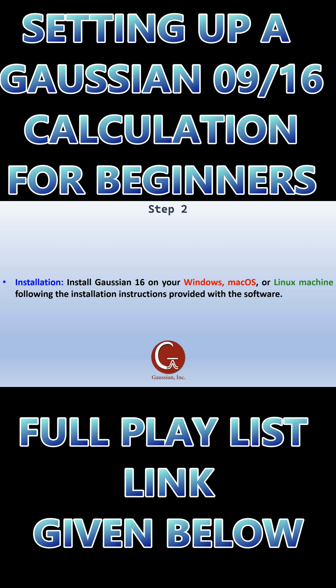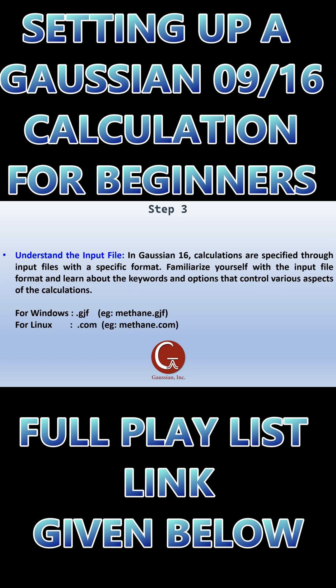Step 3 - Understand the input file: In Gaussian 16, calculations are specified through an input file with a specific format. Familiarize yourself with the input file format and learn about the keywords and options that control various aspects of the calculations. For Windows you need to use a .gjf file; for Linux you can use a .com file. Examples are given here: methane.gjf and methane.com files for Windows and Linux machine input files.